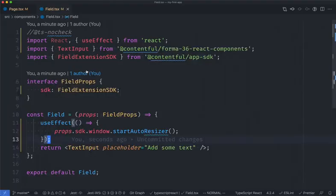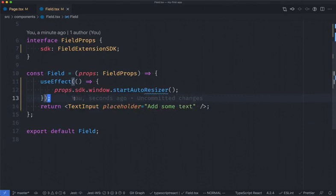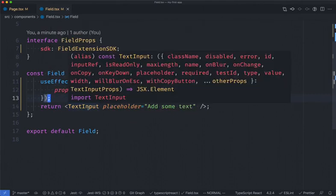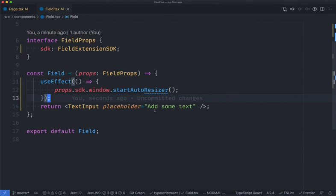If I look at the code you can see we have a simple app which uses the Forma 36 text input and has a hard-coded placeholder of add some text. Instance parameters will allow us to get a value which can be assigned per field and per content type.